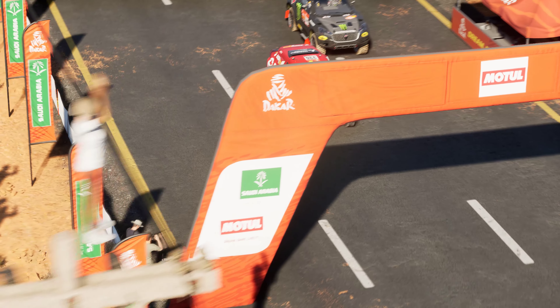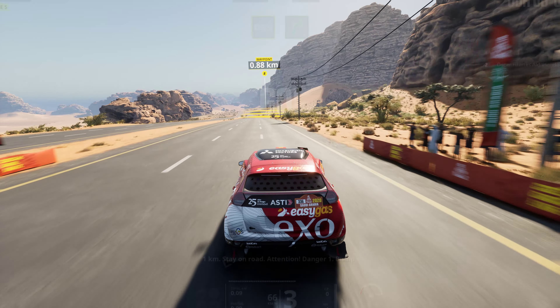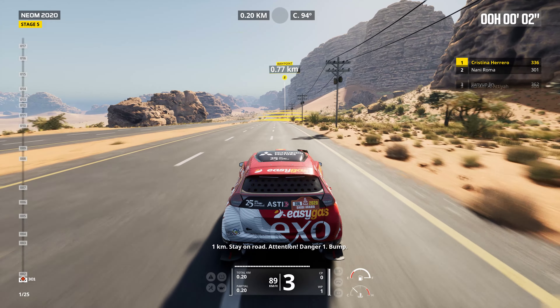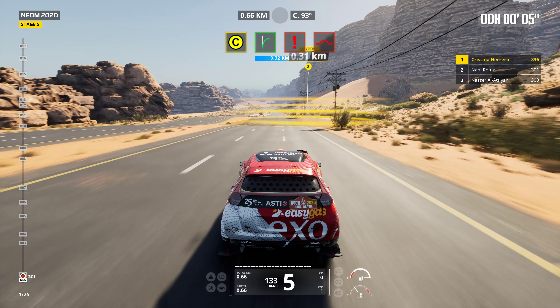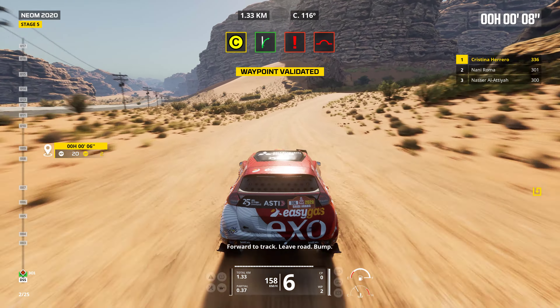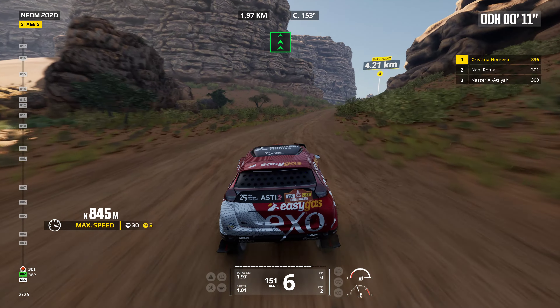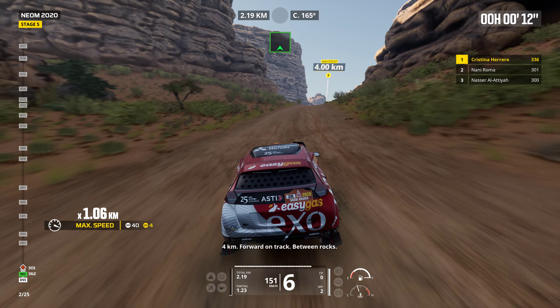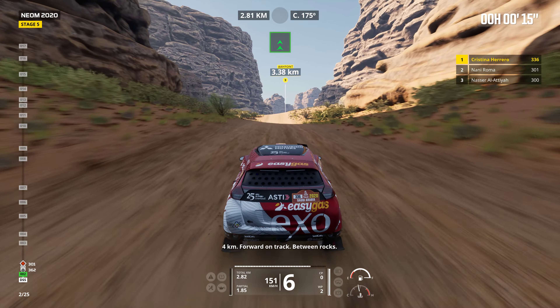Five, four, three, two, one. One kilometer. Stay on road. Danger one. Bump. Forward to track. Leave road. Bump. Four kilometers. Forward on track. Between rocks.